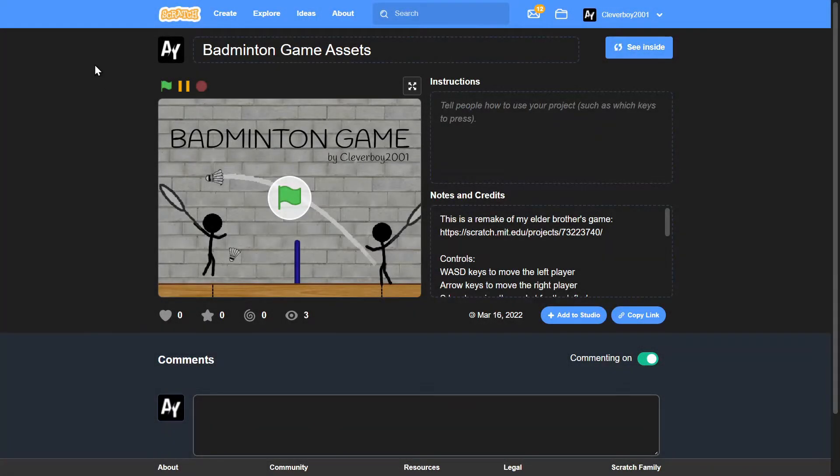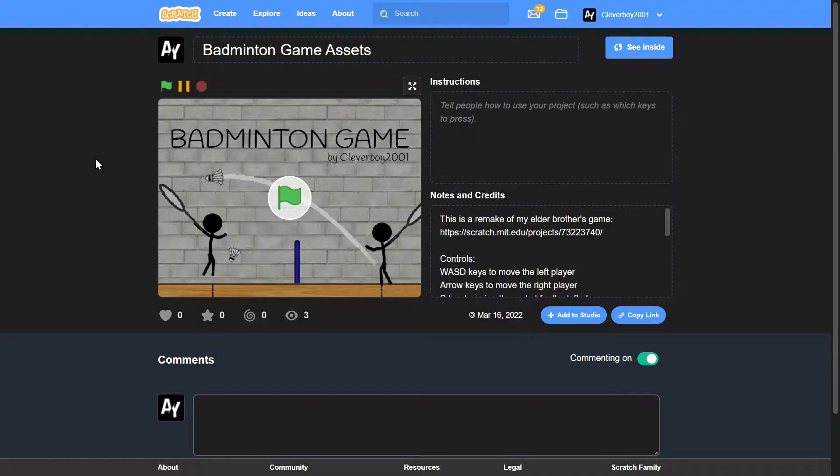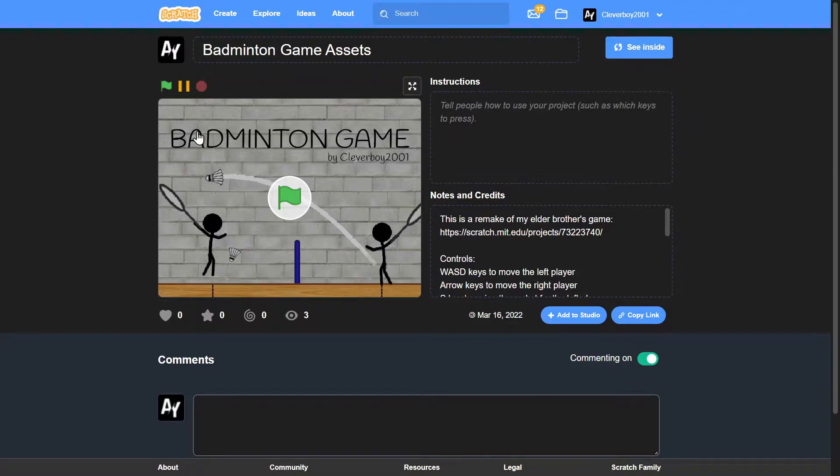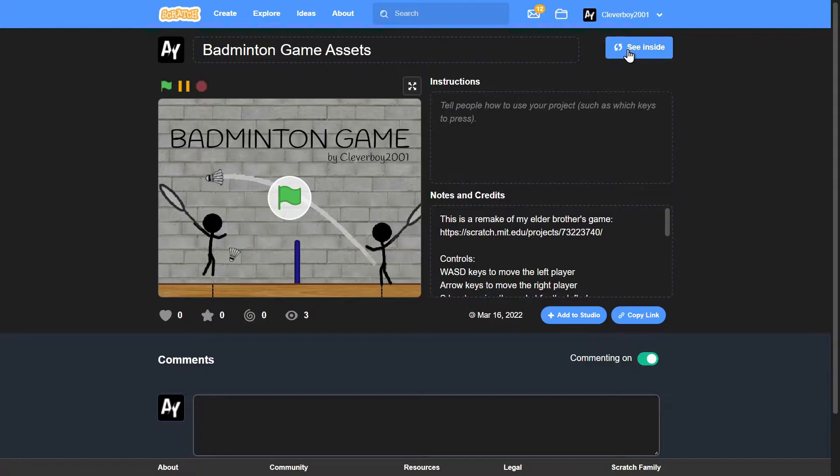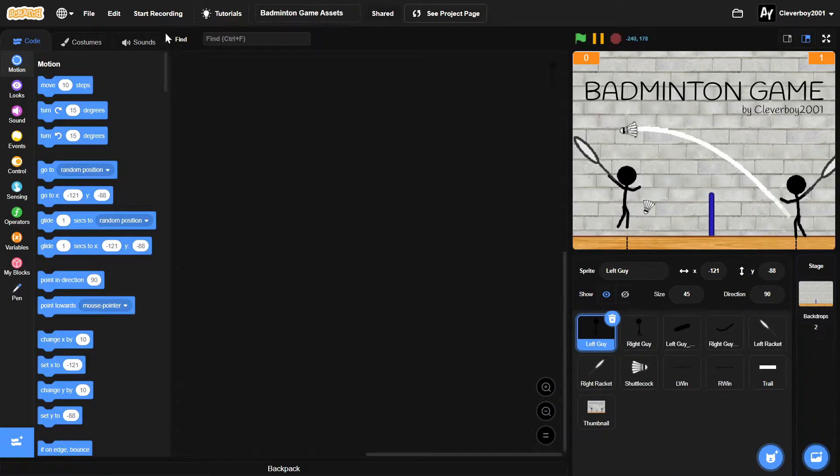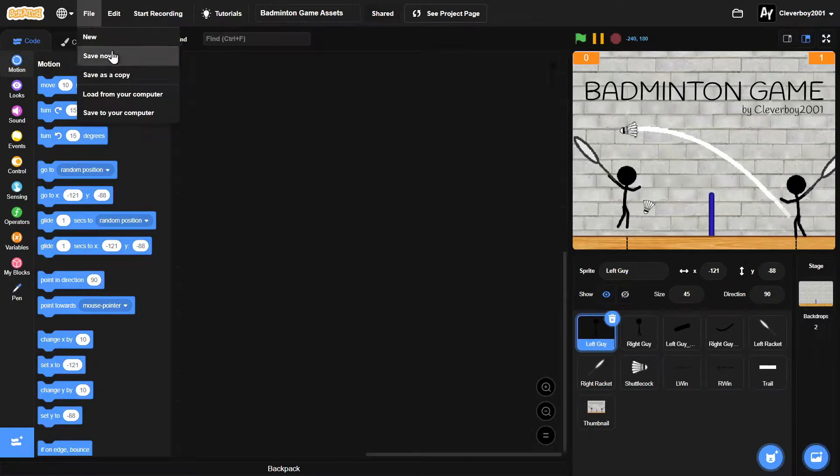Hello guys, welcome back to another Scratch tutorial on how to make a badminton game. You have to click the link in the description below to get these assets. I'll show you how to make these assets - click the See Inside button and then go to File and save as a copy.